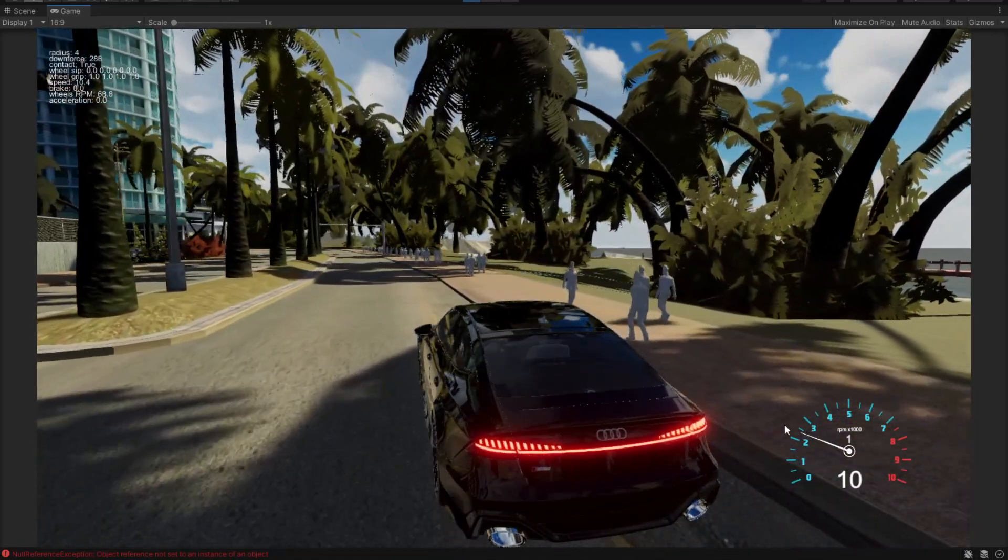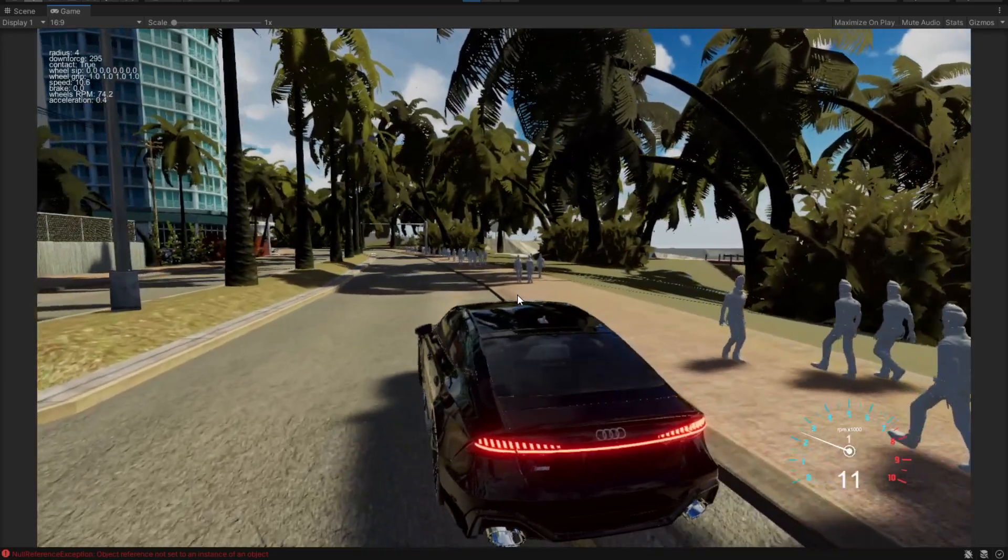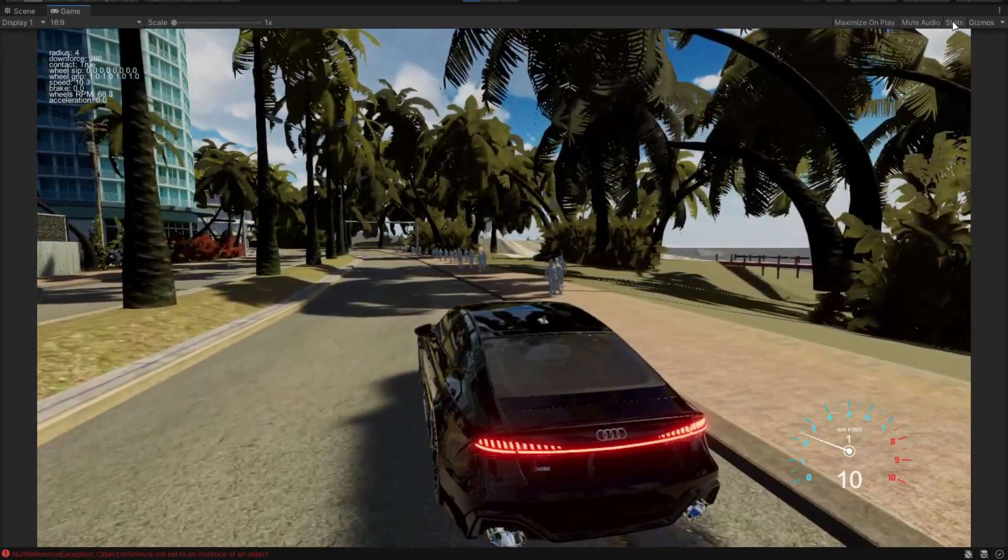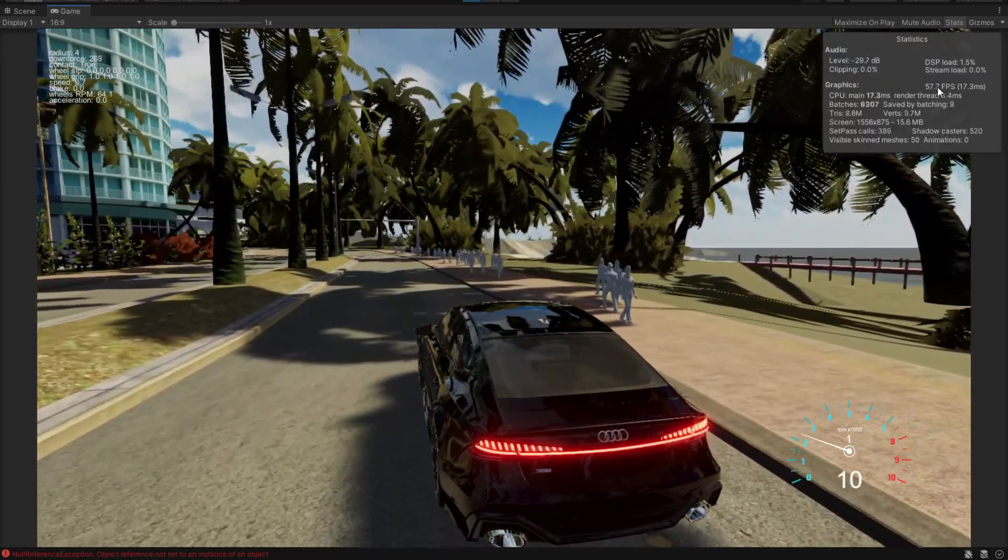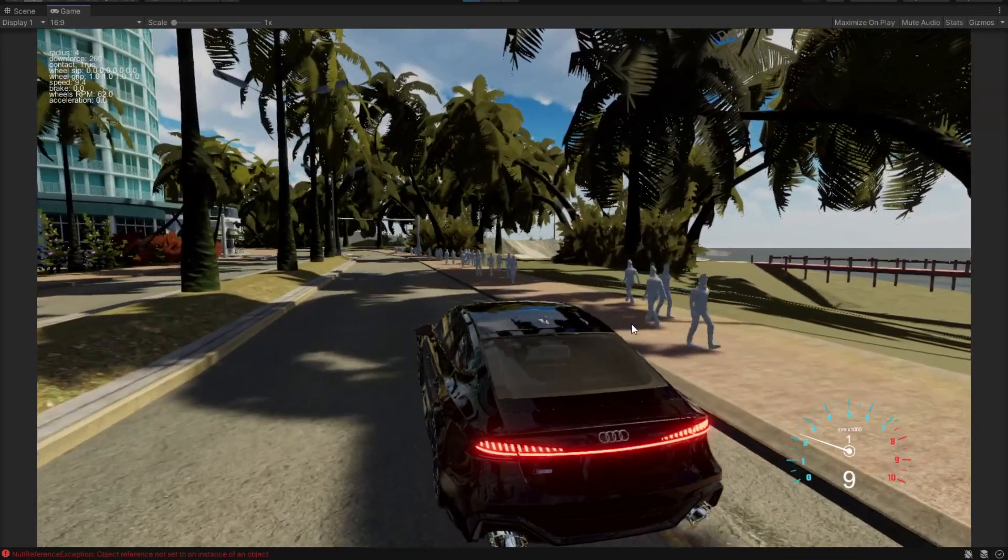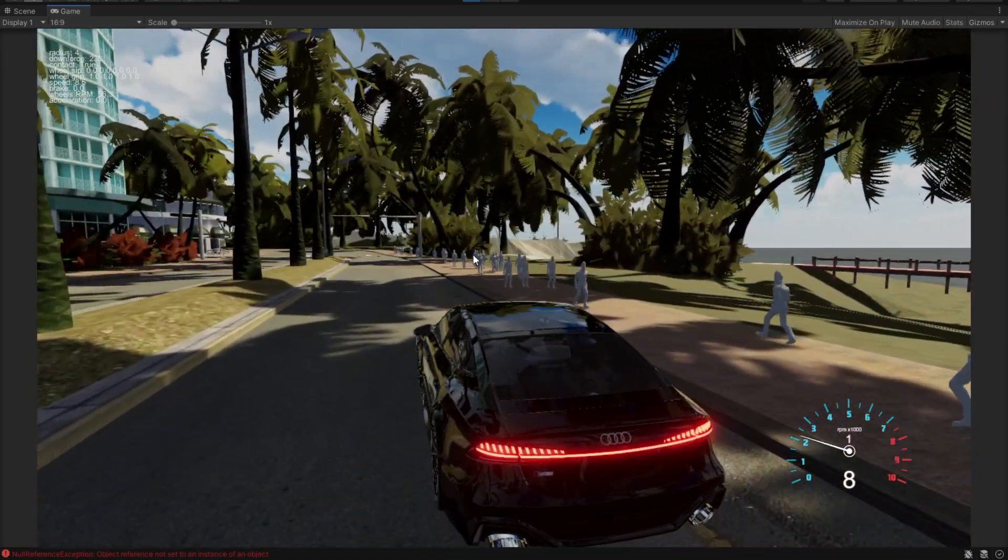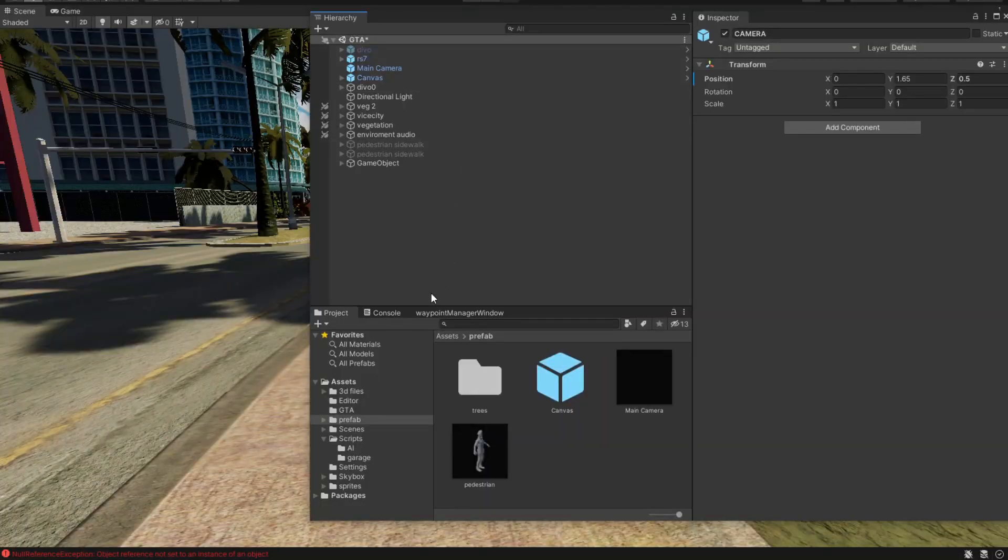The frame rate is not very high, but we're going to fix that in another video. In this video, we're just going to check how this works. You can see some of them are walking forward and some of them are walking in reverse.